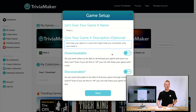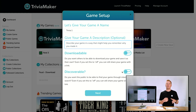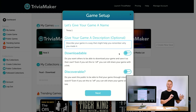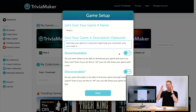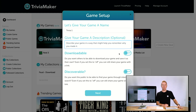Discoverable makes your game open to the public, meaning on our public list of games they will see your game listed, they can search for it and play it. Downloadable gives even more permission where not only can they find your game, but they can actually take your game, duplicate it, and make a copy for themselves to edit. When they edit their copy it won't affect your game — it's basically using your game as a template.